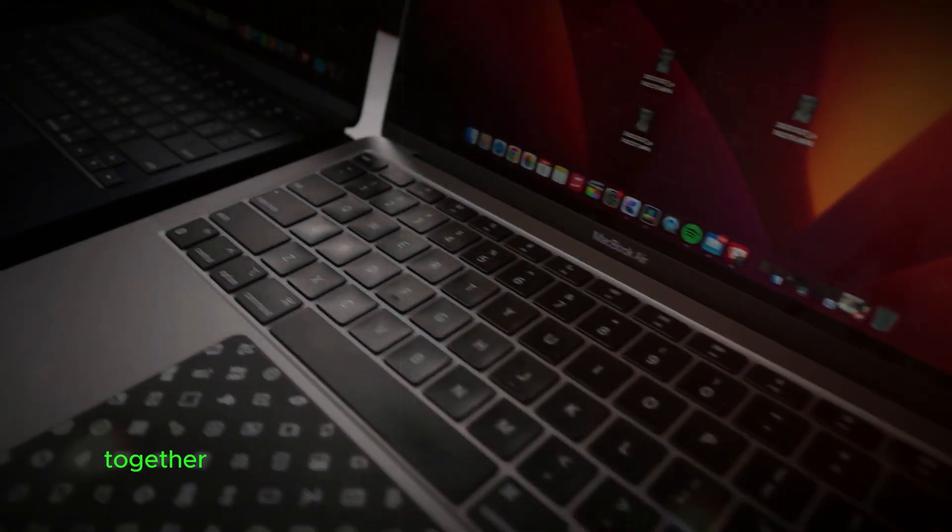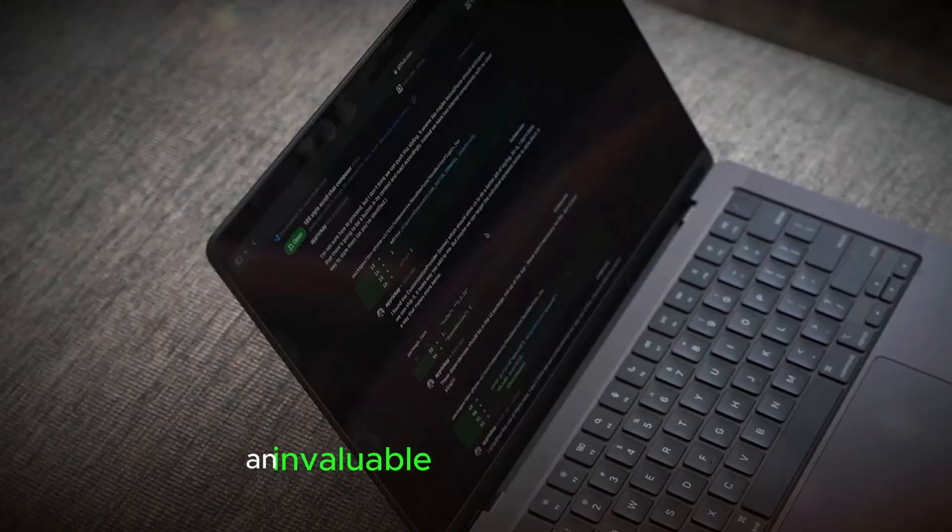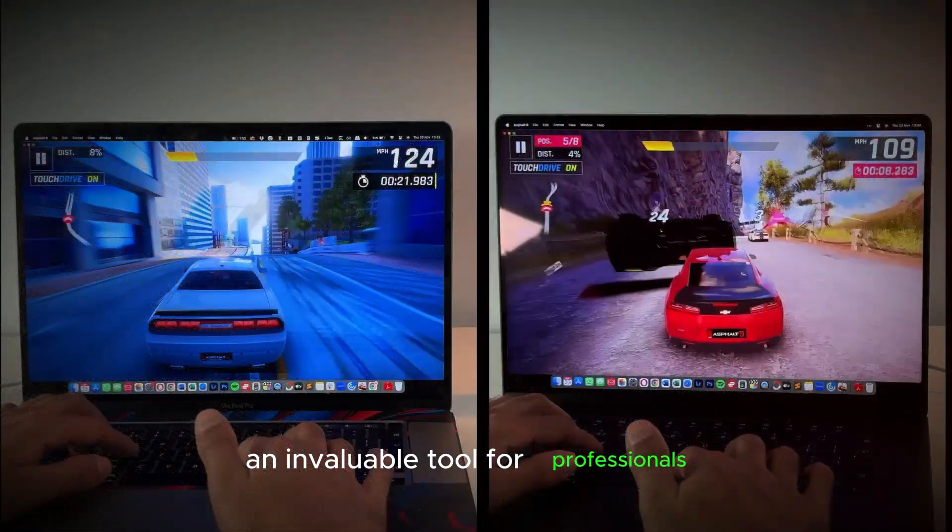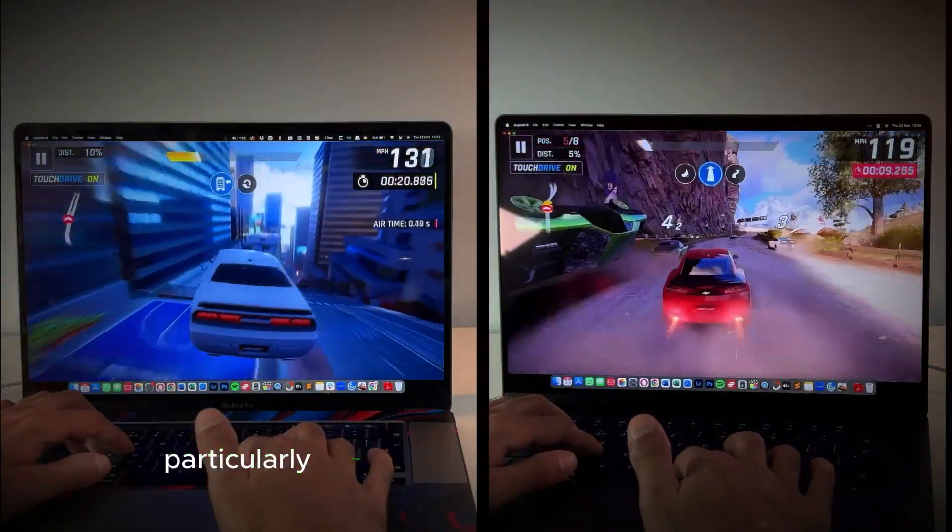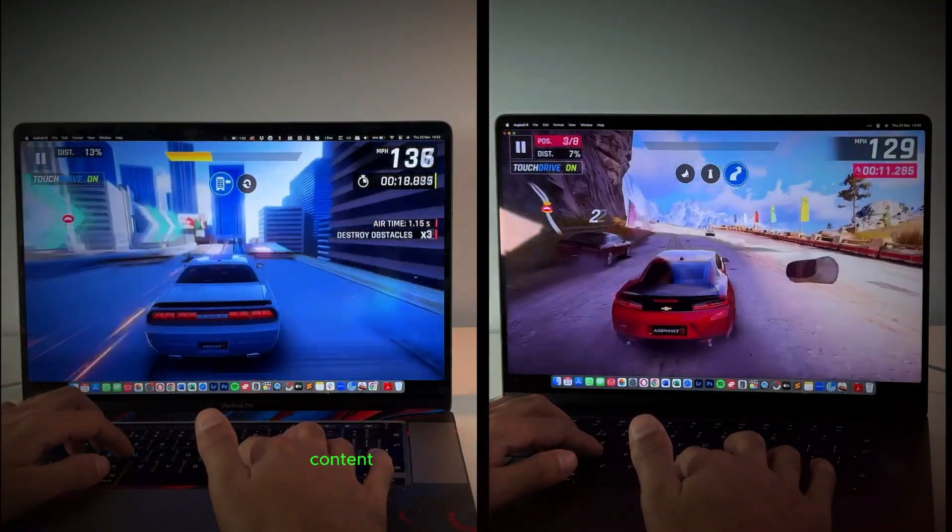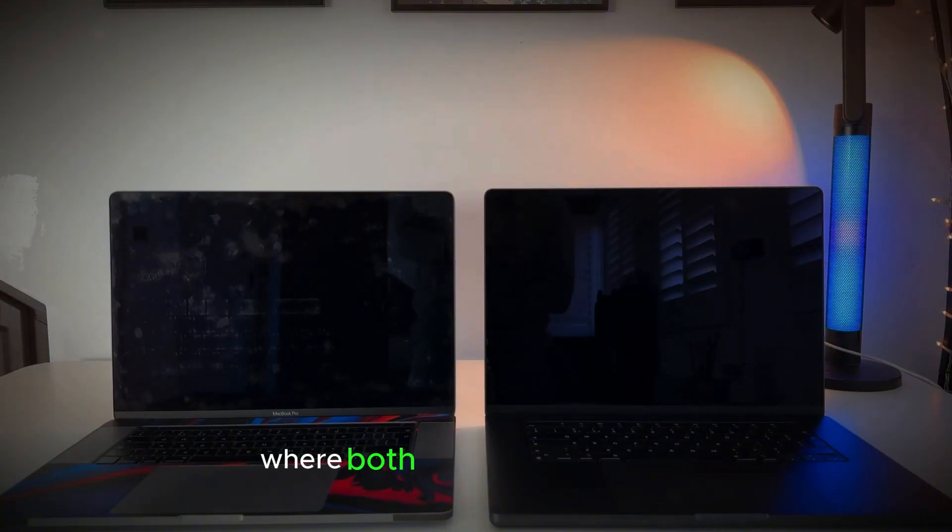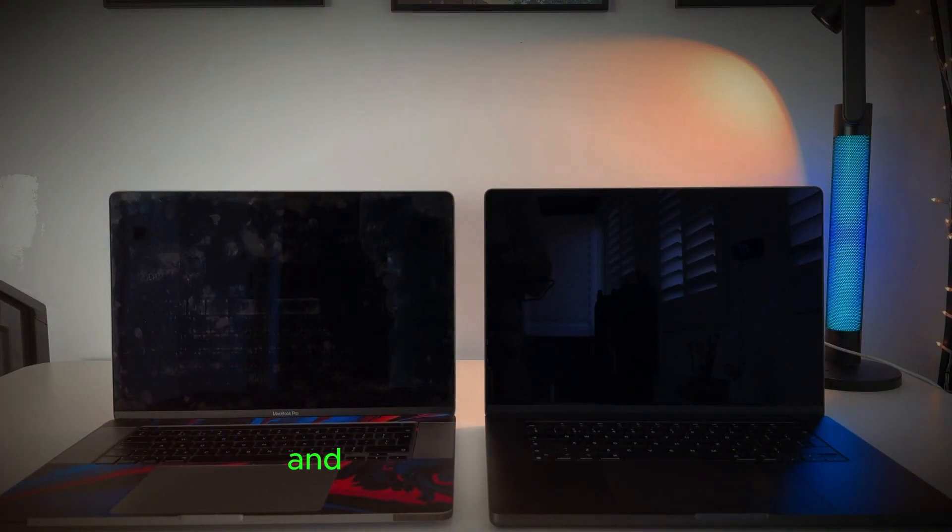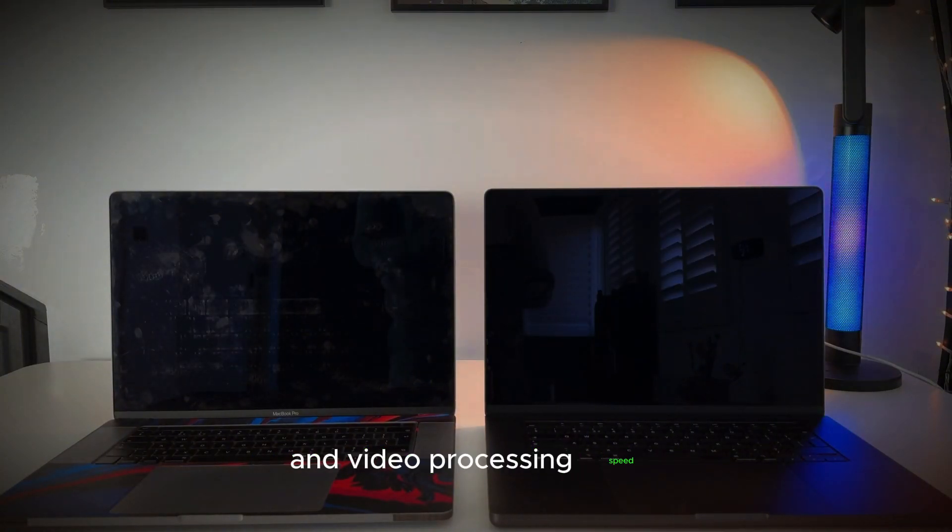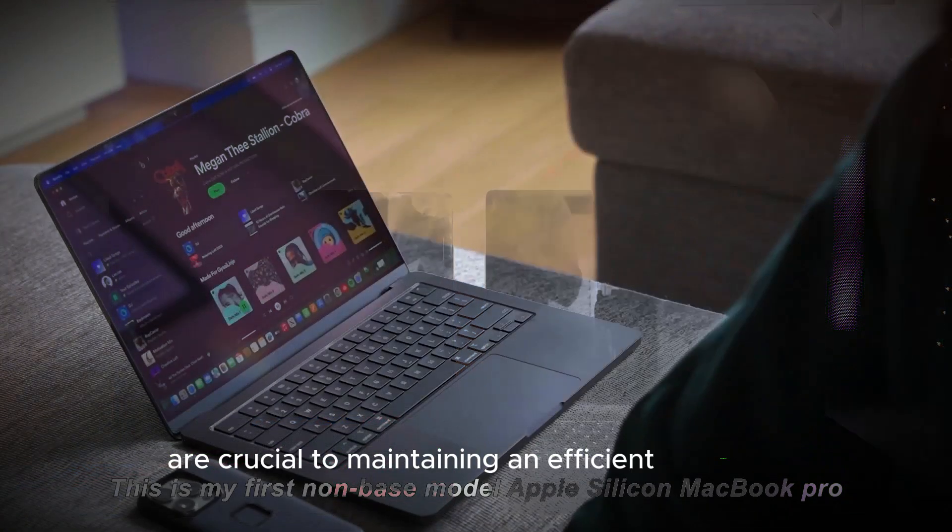Together, these improvements make the M4 MacBook Pro an invaluable tool for professionals, particularly those in fields like video production, content creation, and design, where both display performance and video processing speed are crucial to maintaining an efficient workflow.